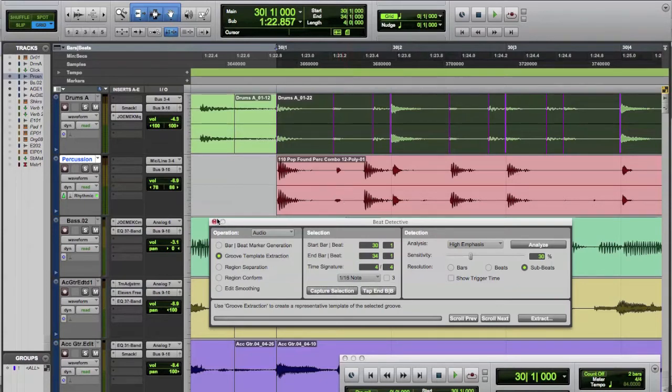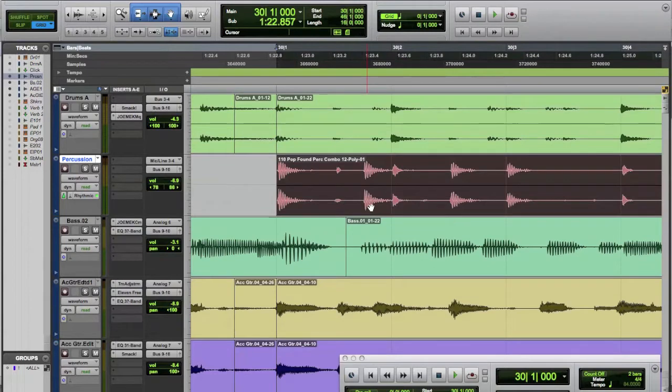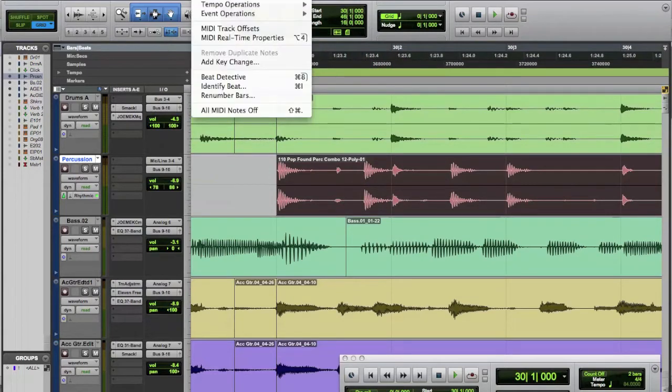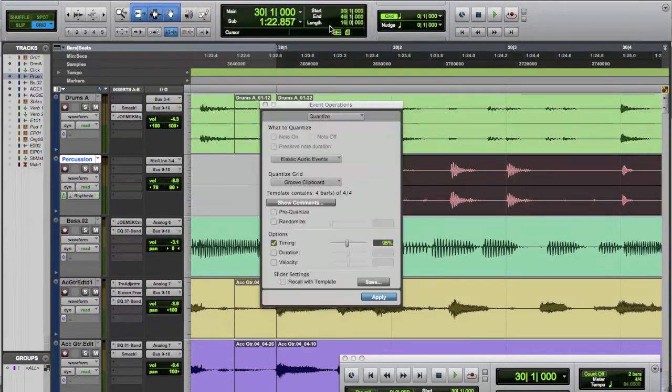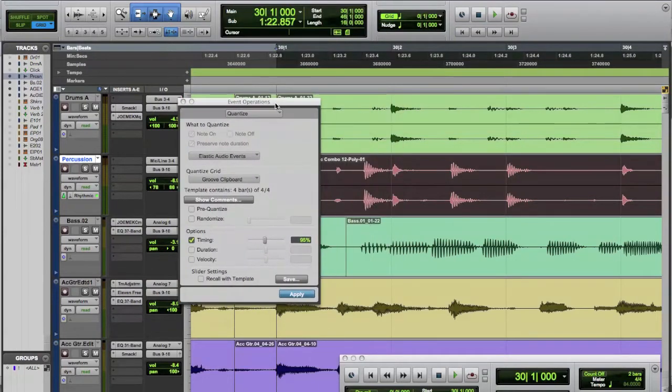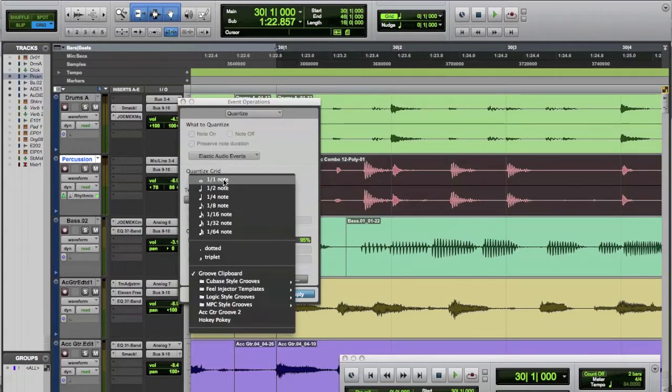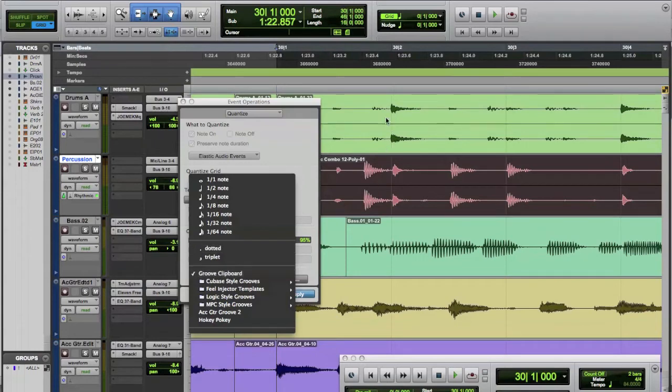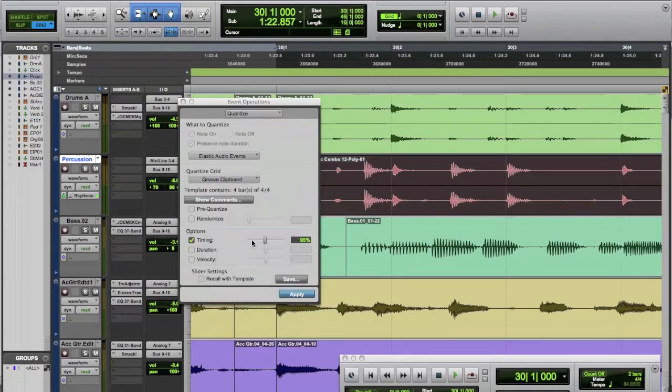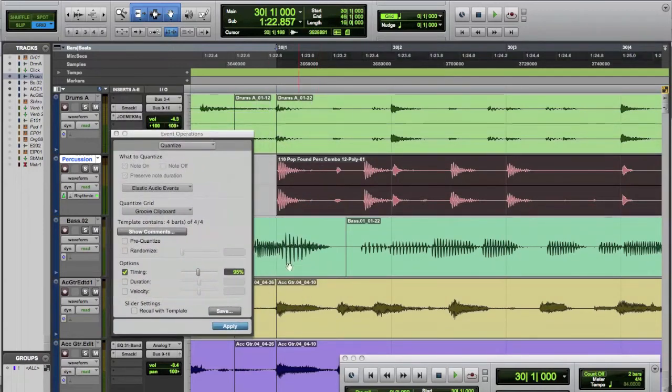So now we're going to get rid of Beat Detective, select our percussion loop, and this time we're not going to go to Beat Detective again. We are going to go to Quantize. And now we're going to quantize to Elastic Audio Events, and our quantized grid, instead of being quarter notes, eighth notes, sixteenth notes, we're going to use our Groove Clipboard here, which is what we just saved from Beat Detective, which is basically this green track up here. So if we select Groove Clipboard, and I'll move this out of the way a little bit so you can see it.